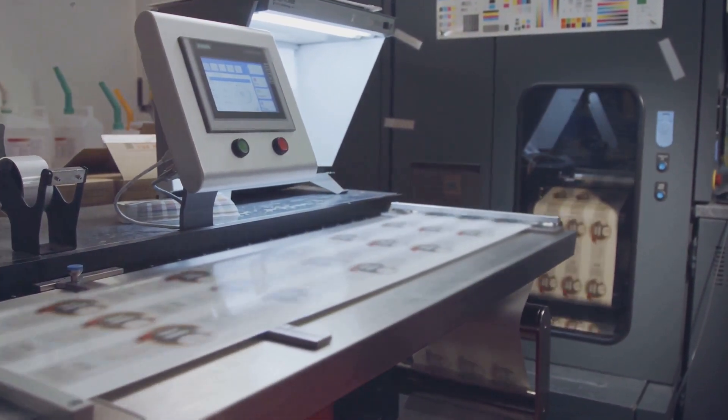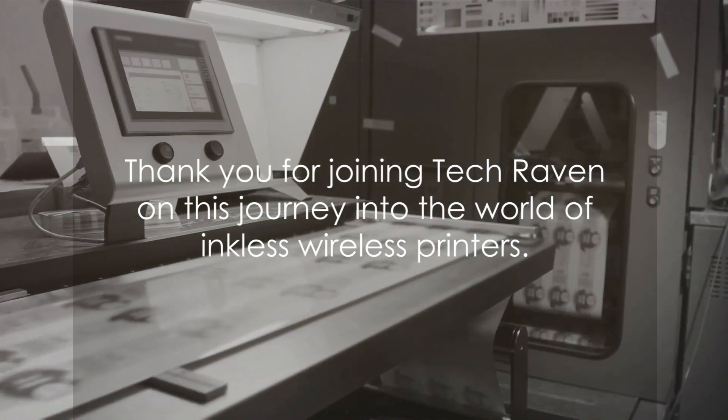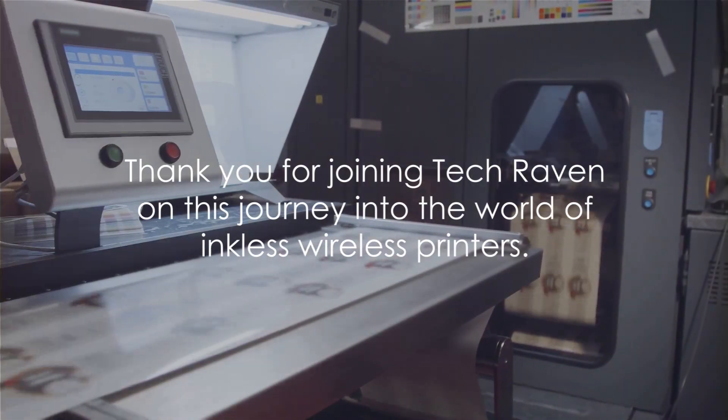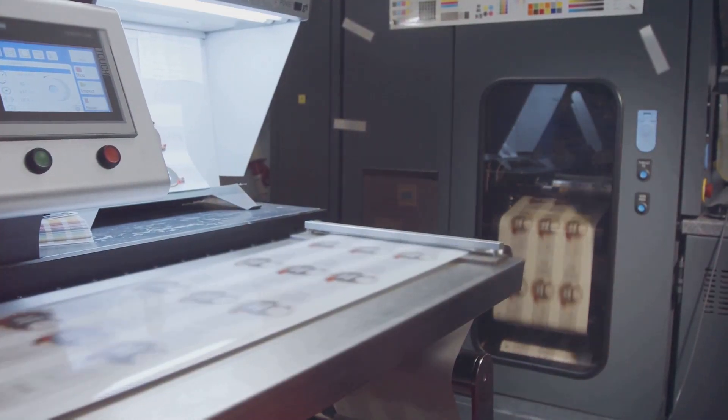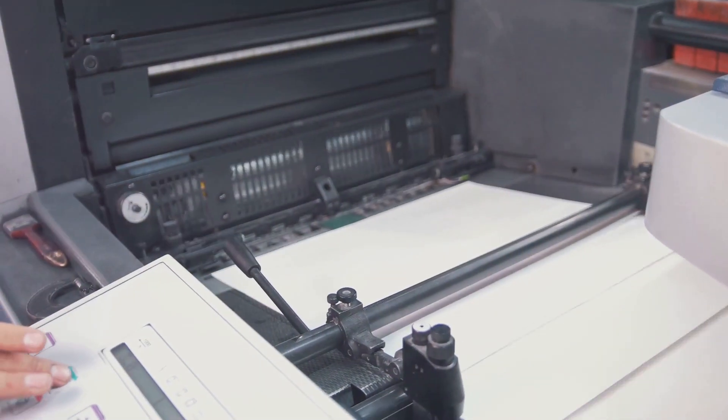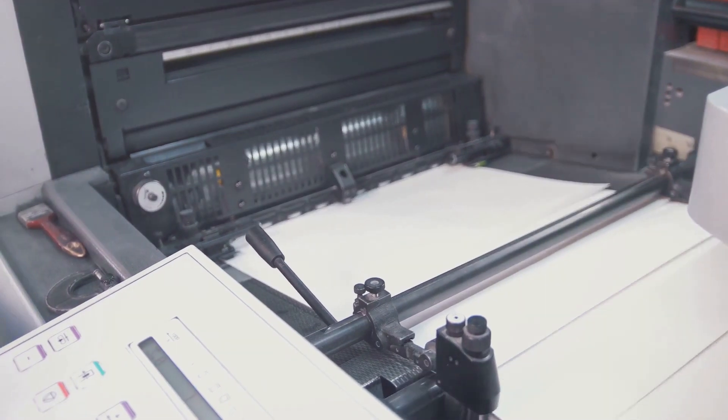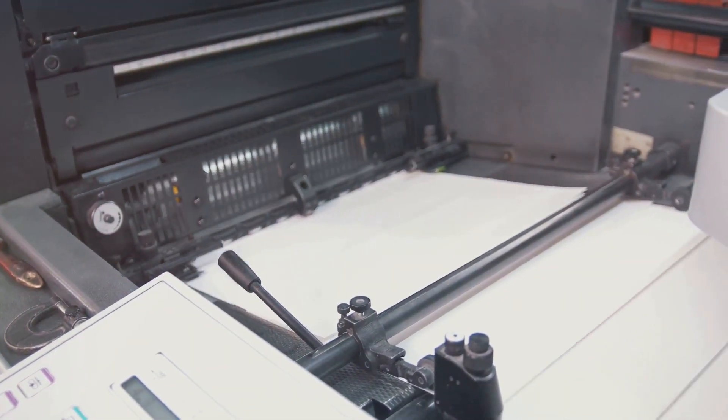Thank you for joining Tech Raven on this journey into the world of inkless wireless printers. Until next time, keep exploring the world of technology. And remember, the future is wireless.